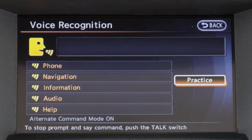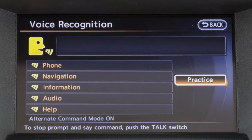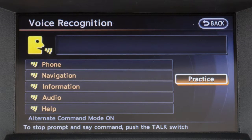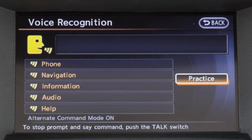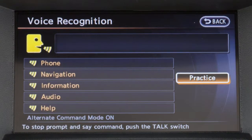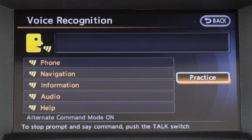The alternate command mode provides an expanded list of voice commands for controlling the phone, vehicle information, audio, display, and navigation systems.